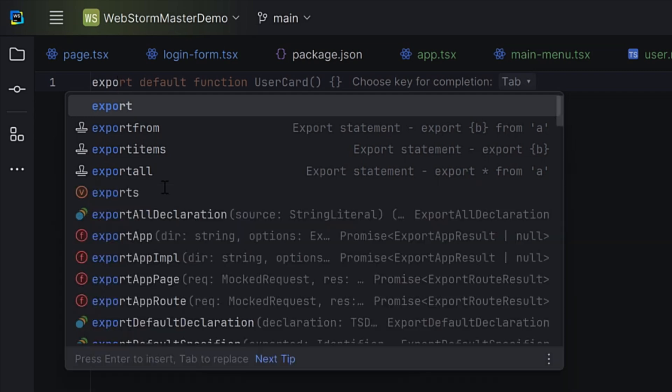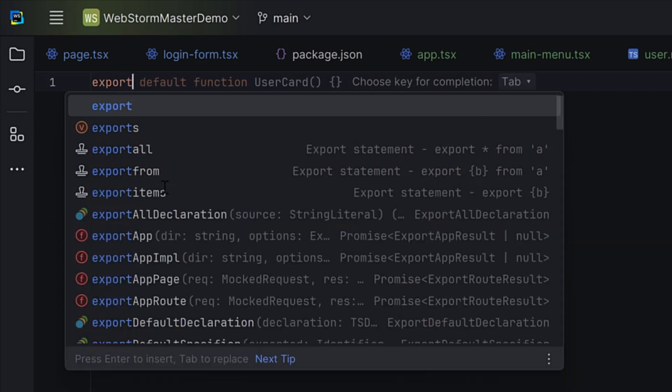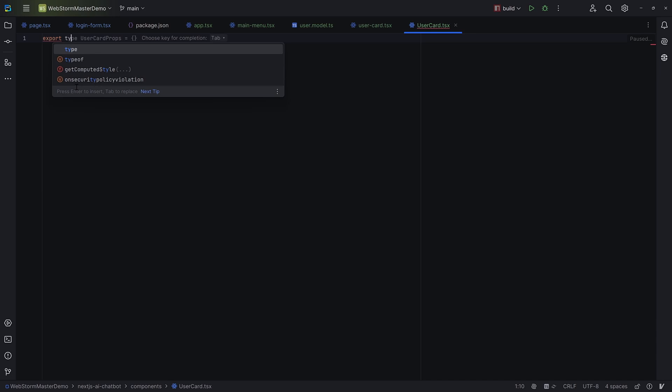As you type in WebStorm, a code completion popup will appear. There are options like local AI-powered code completion, postfix completion, and live templates too. The natural thing to do is press Enter to select one of the suggestions offered. However, if you need to replace one suggestion with another, just press Tab and the current element will be replaced.